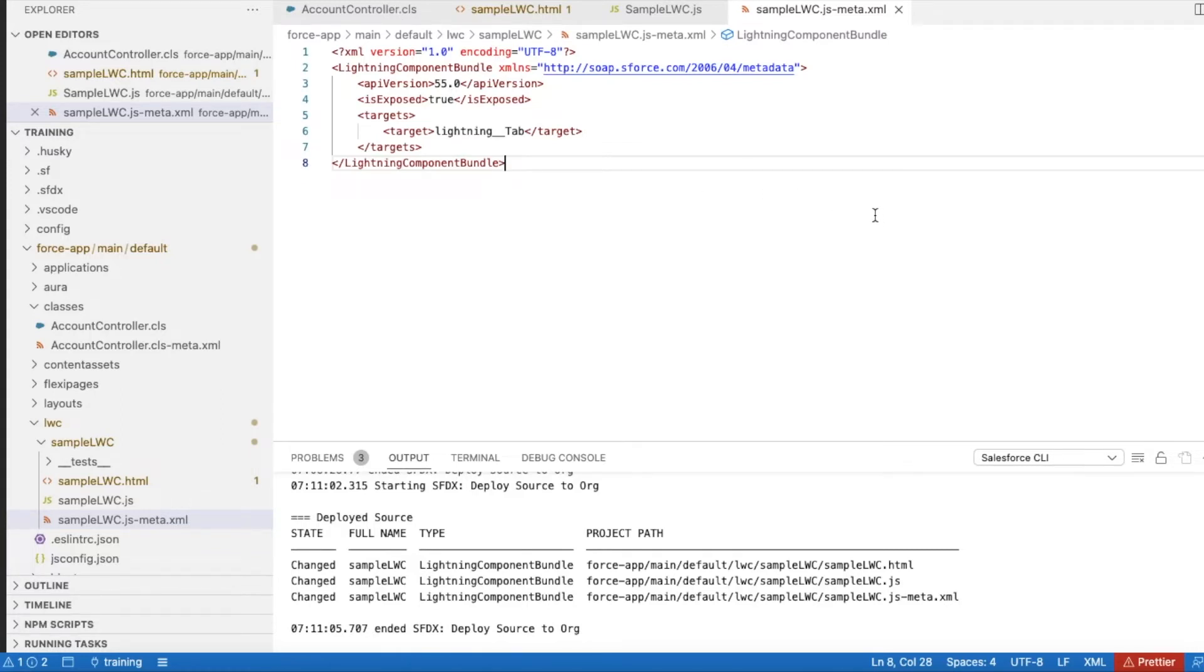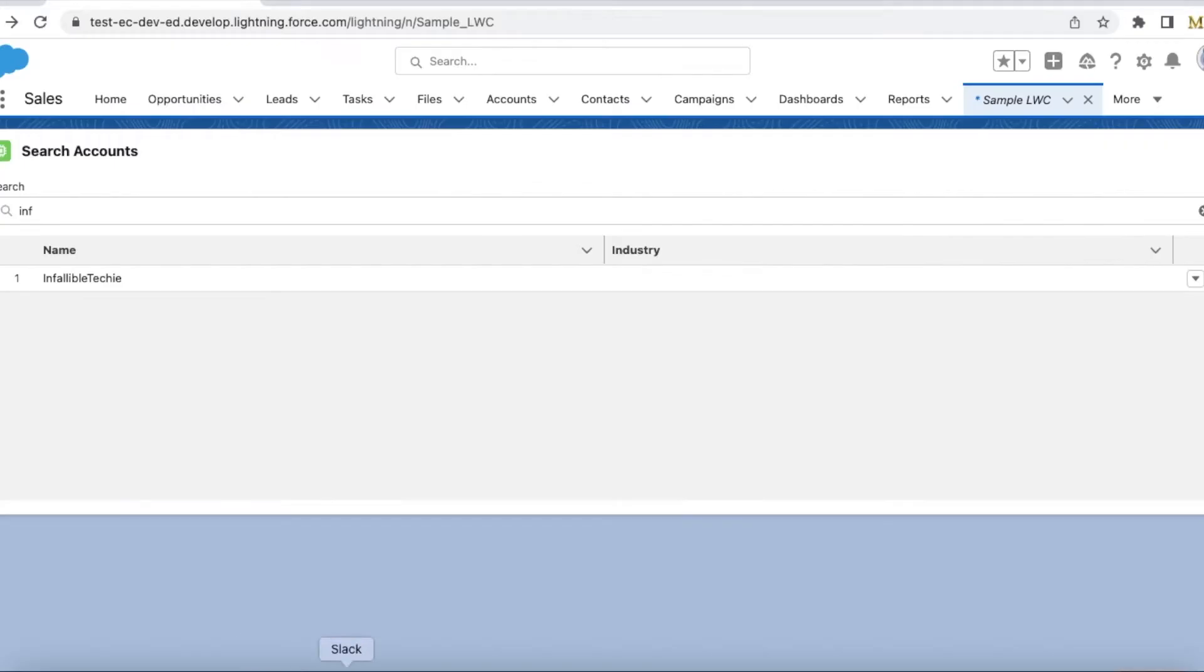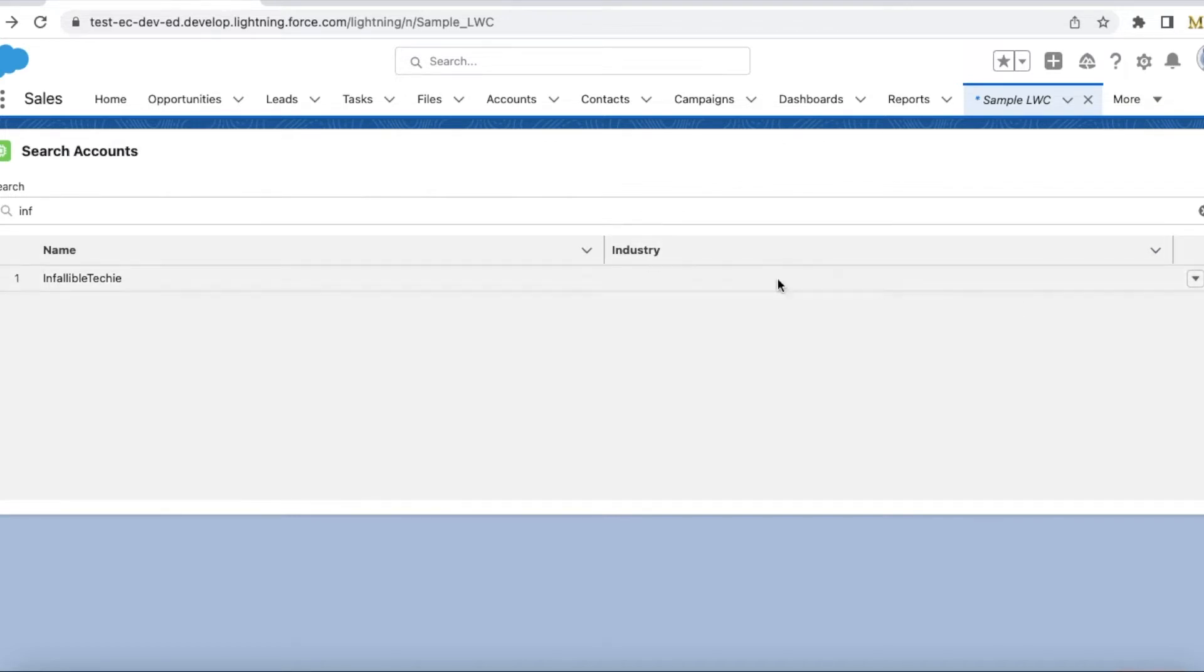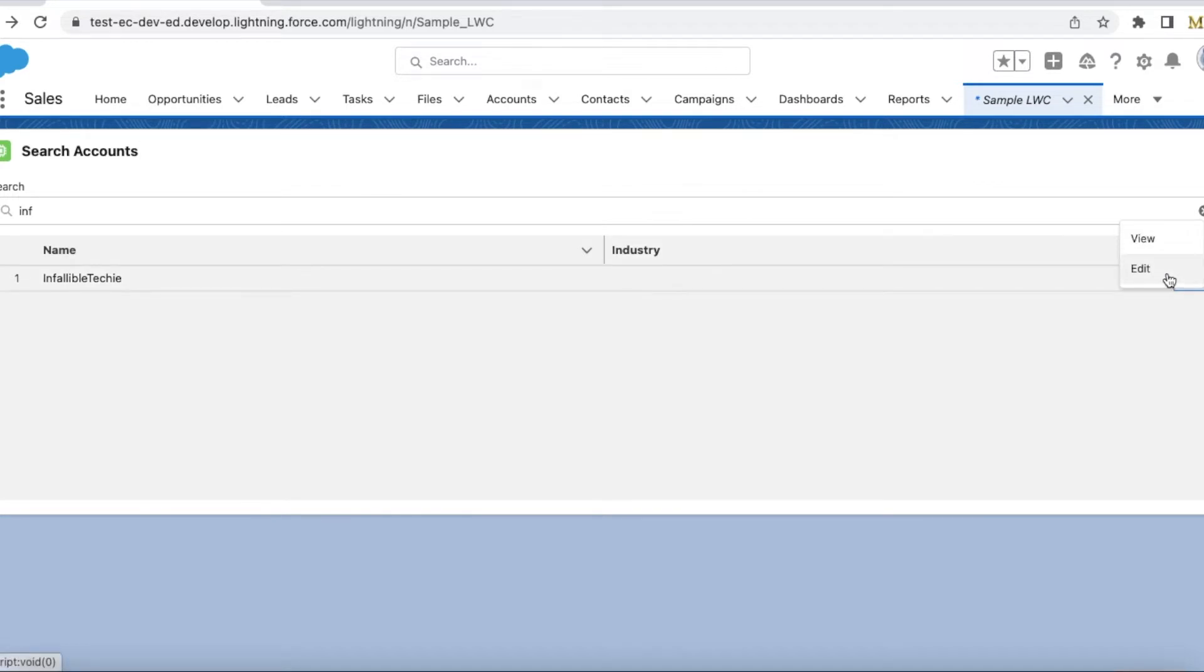Hello everyone, in this video we are going to see row actions in Lightning Data Table in Salesforce Lightning Web Component. We can use lightning-datatable and have row actions. Here I am using view and edit as my row actions, so let's see how to build this Lightning Web Component.